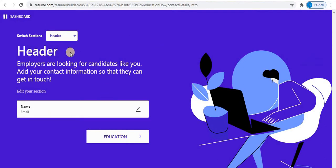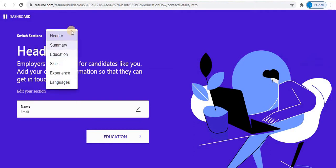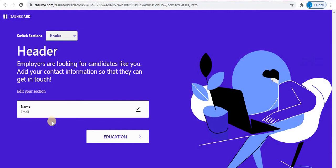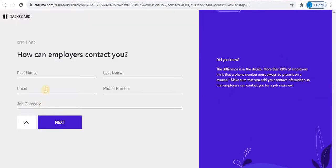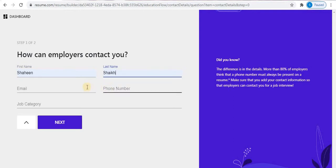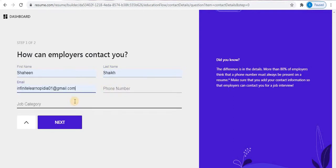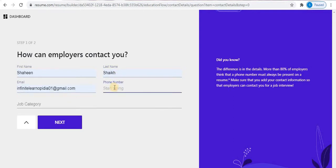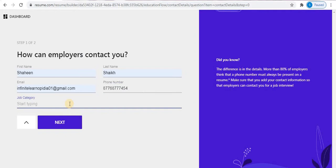On this page, on the top you will find 'Switch Sections'. These are the steps to build your resume: Header, Summary, Education, Skills, Experience, and Languages. The first step is Header. Click on the name option and type your name — your first name and last name. Then type your phone number and type your job category.